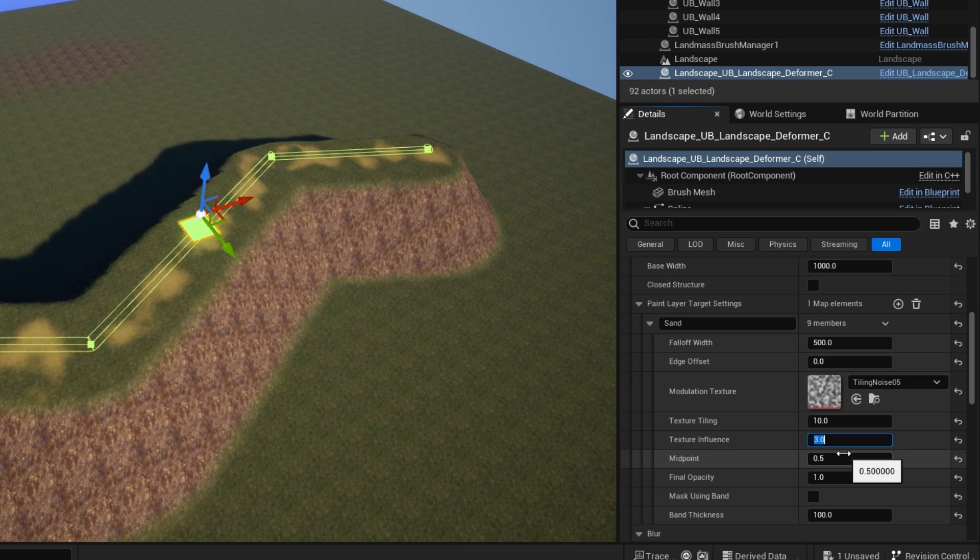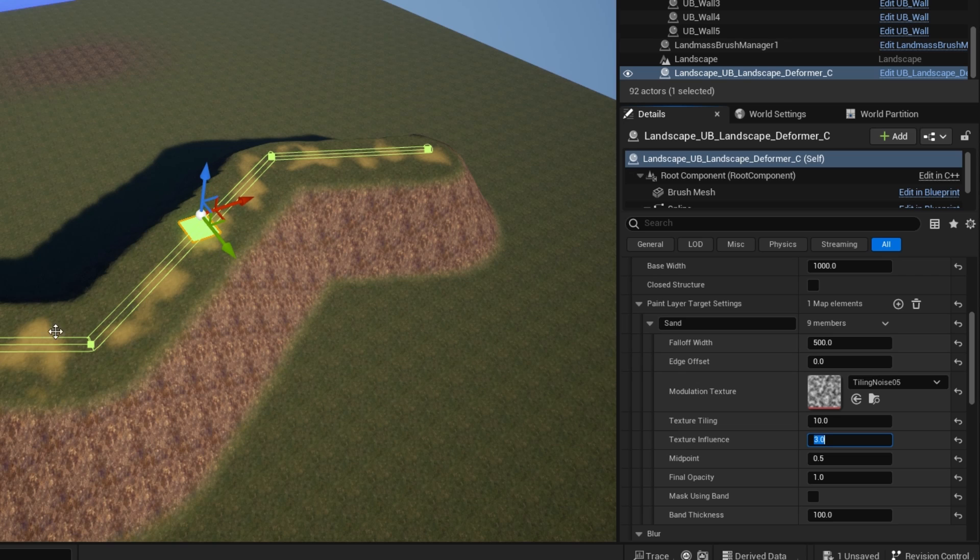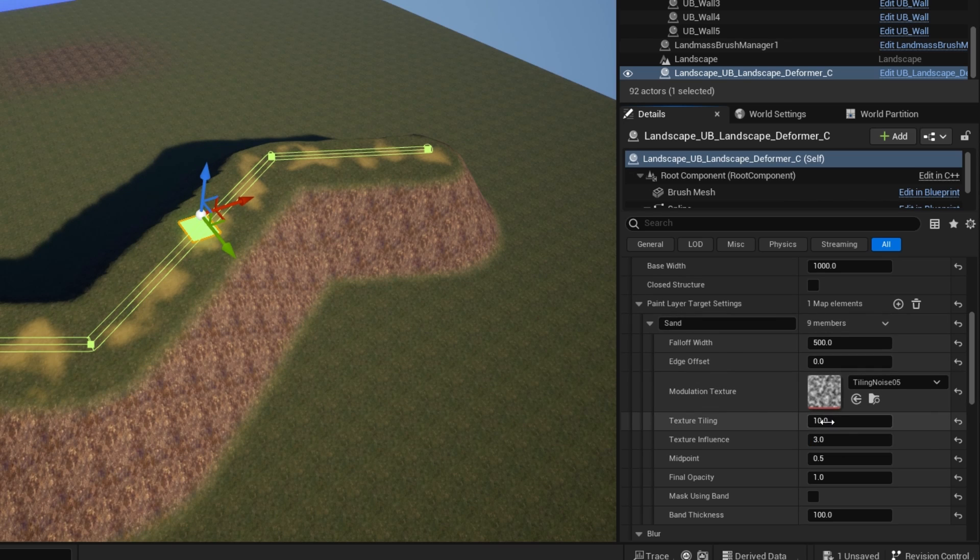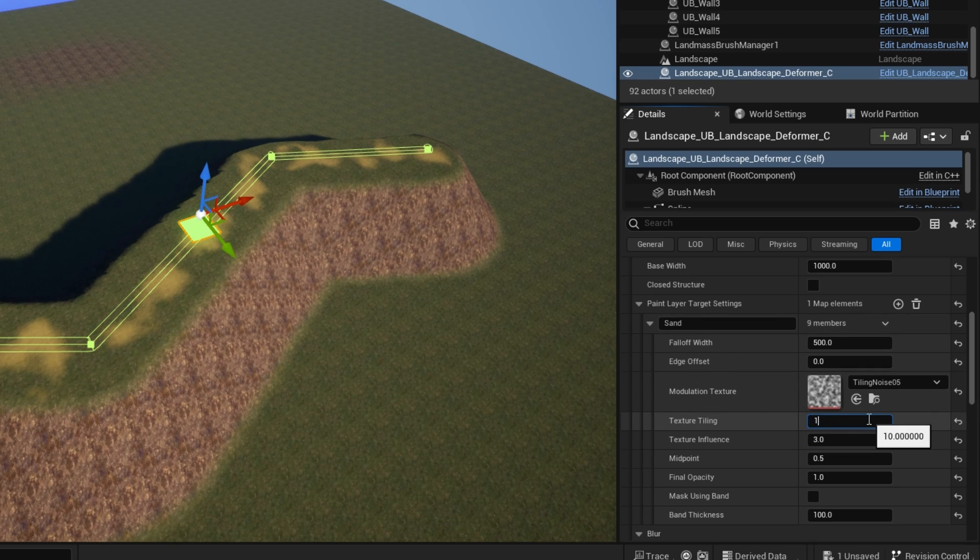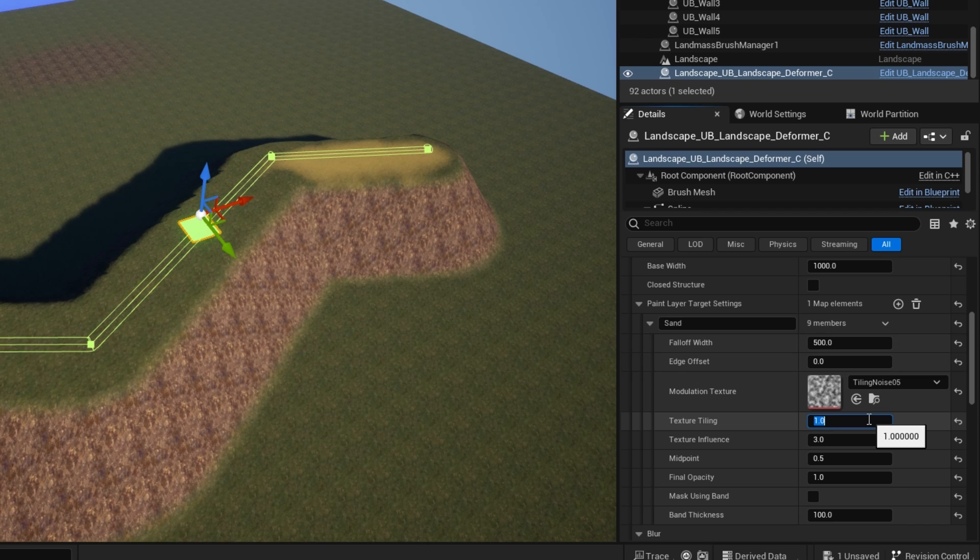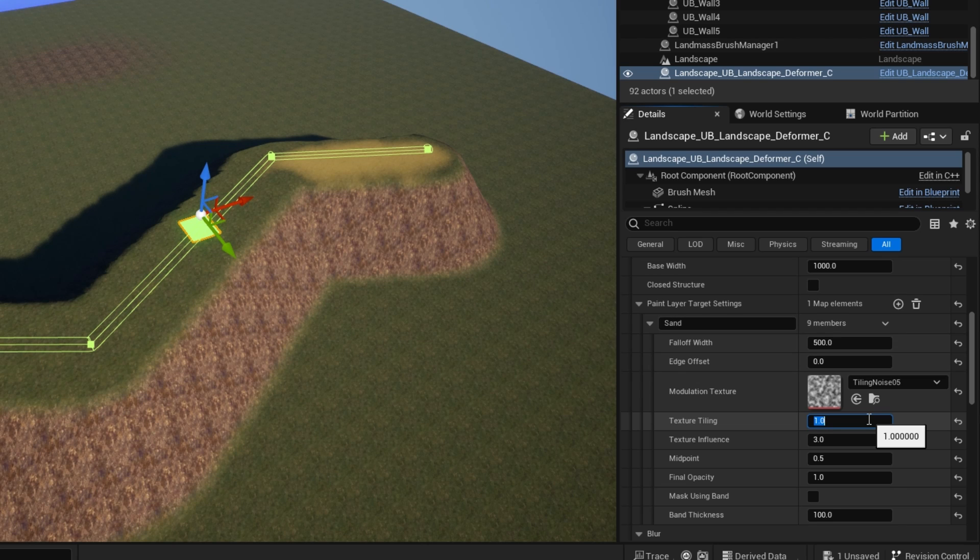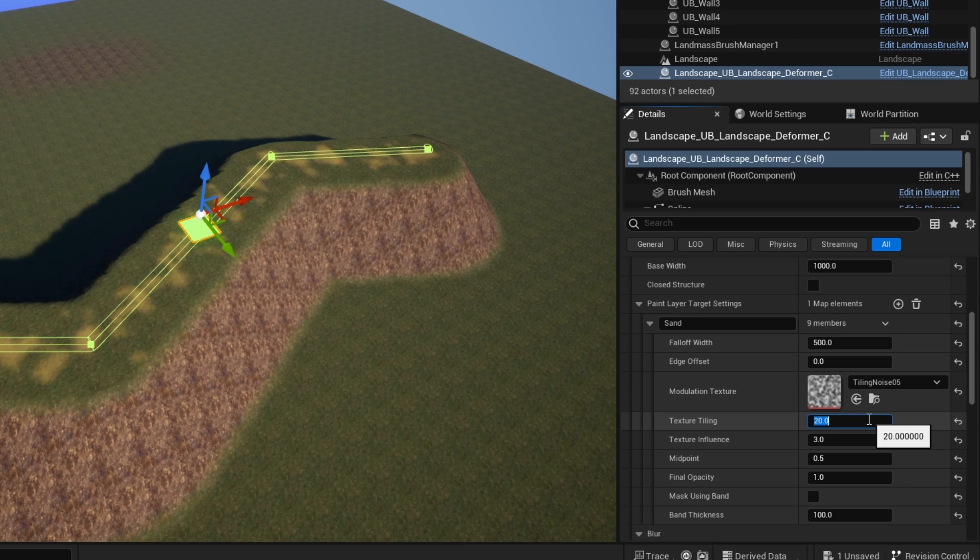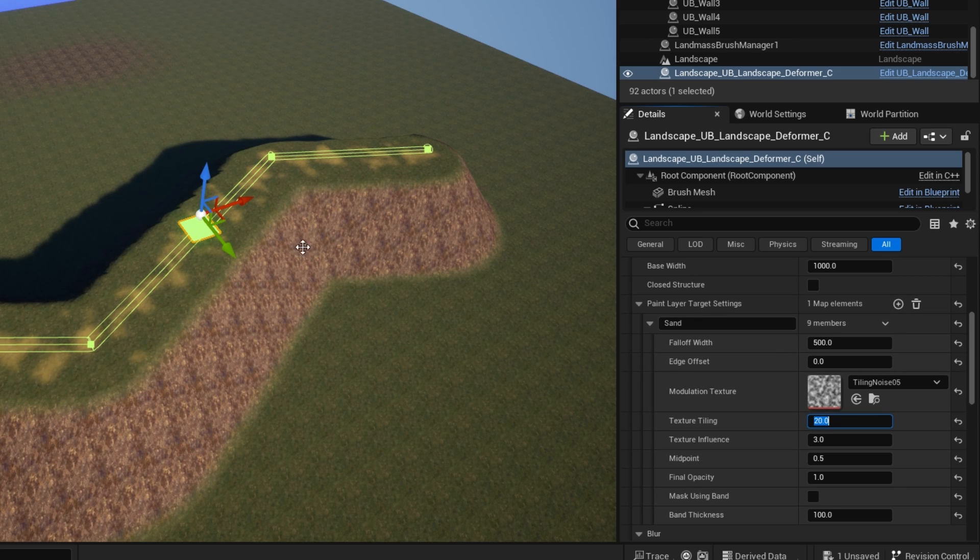So texture influence can go up higher than one. So you can go up to here and start to get splotches of noise there. And obviously now if you change the tiling, if I make the tiling one, it's a very large noise texture. If I make something like 20, it's a very small tiling texture.